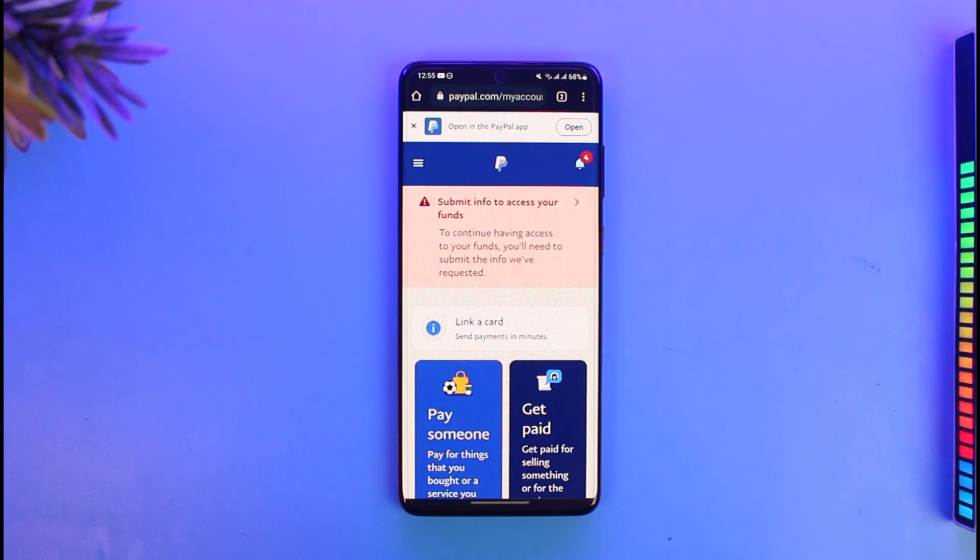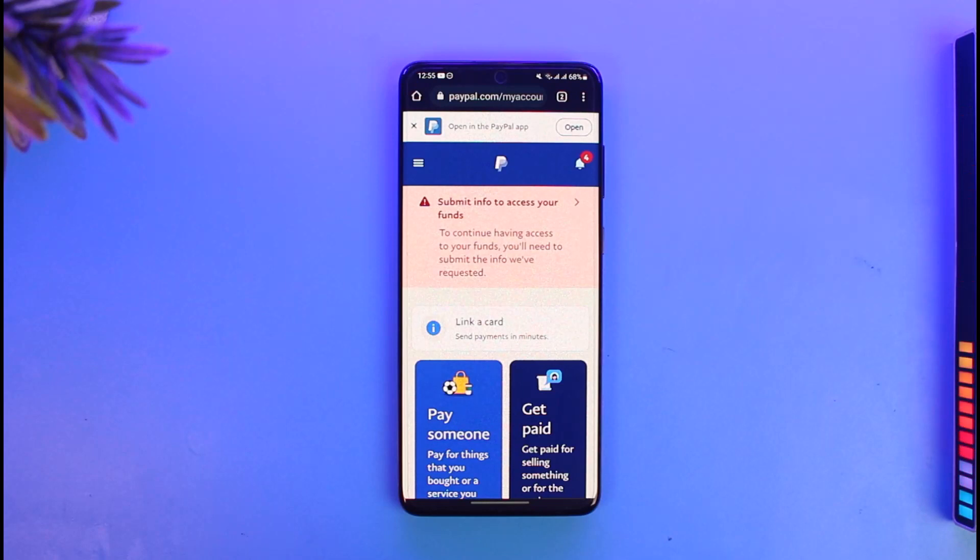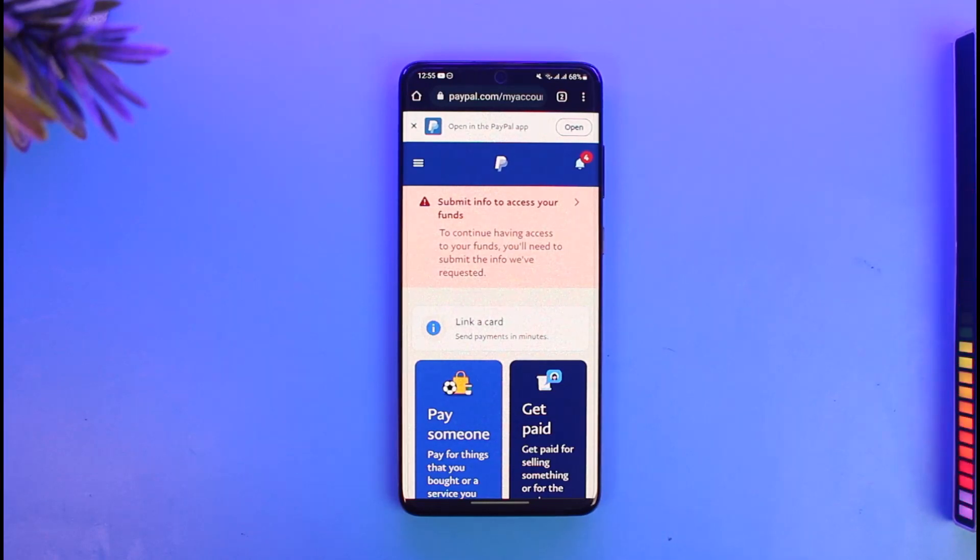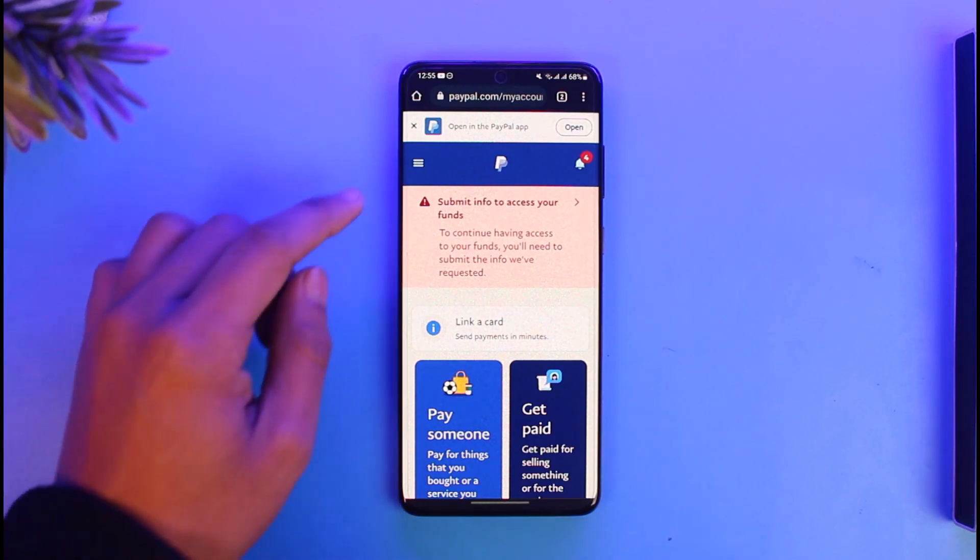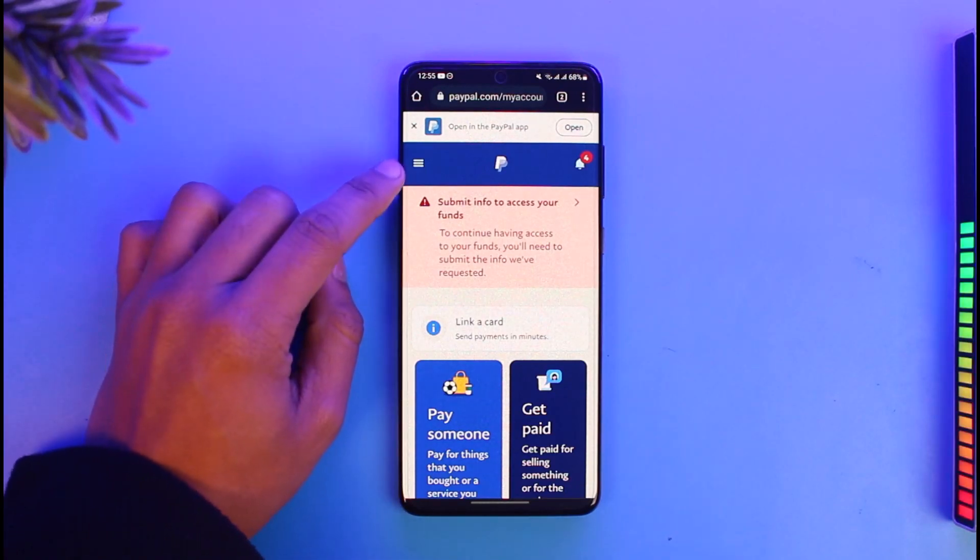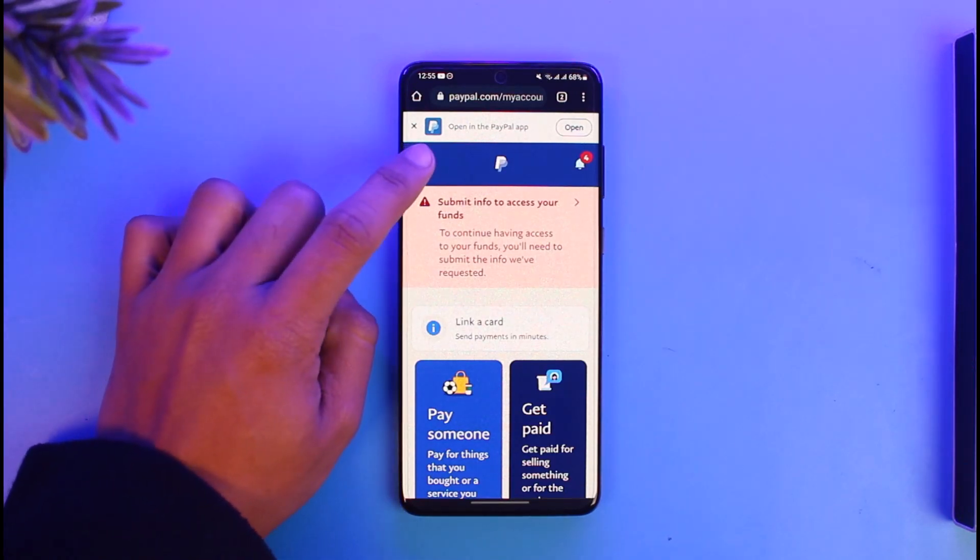What you have to do is first log into PayPal.com from your browser. You can use the app, but I'm showing you from my browser because I have more options. Once you go to PayPal.com and login to your account, tap on the three lines icon from the top left-hand side of the screen.